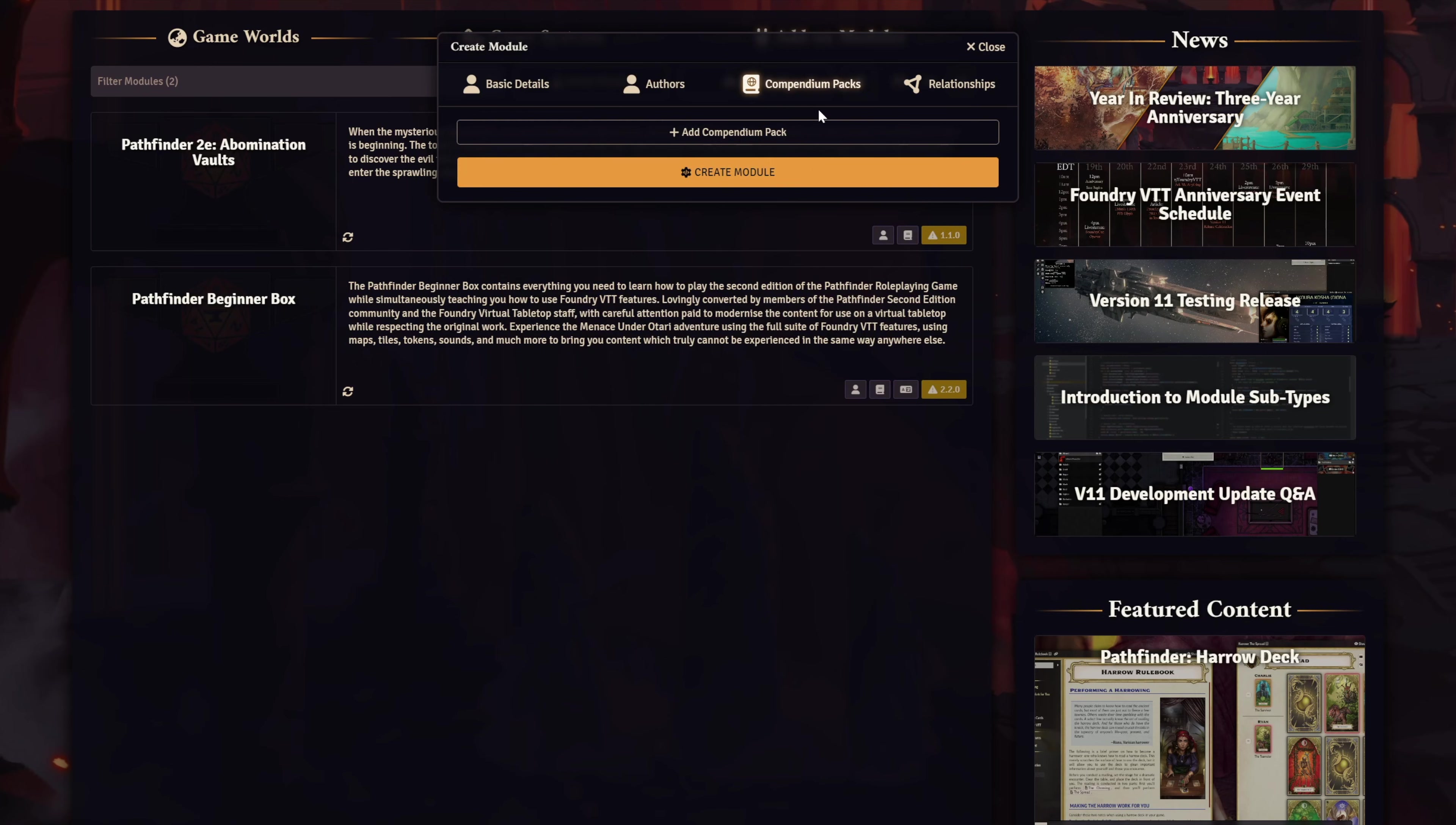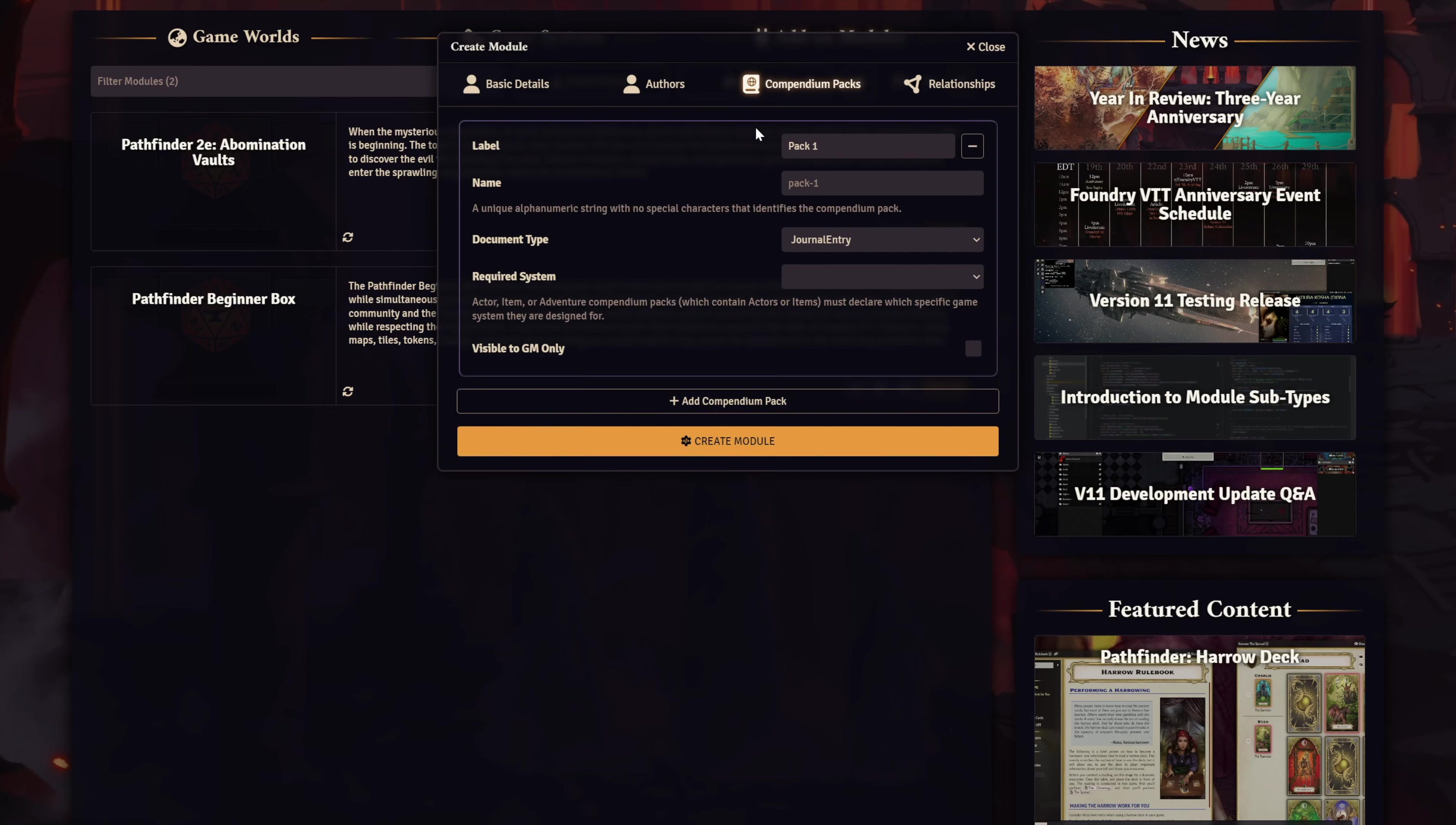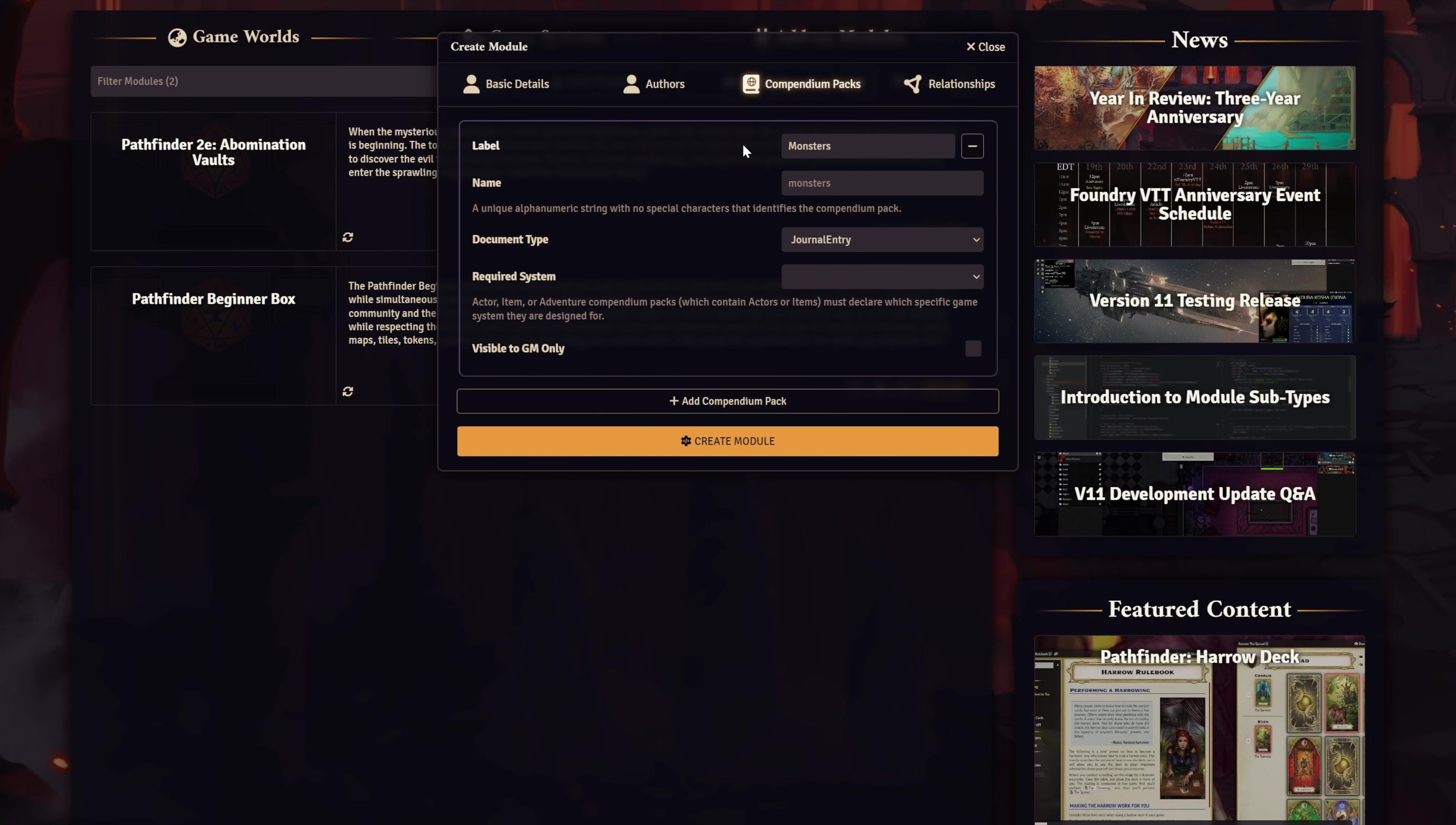Here, we have the option of adding as many Compendiums as we want. Let's add a Compendium Pack. The Label field will be what the Compendium is titled in your Compendium sidebar when you're in-game. So for this first pack, let's make it a pack for sharing my custom monsters. I'll title it Monsters. The Name field fills out automatically, and you can just leave it as is.